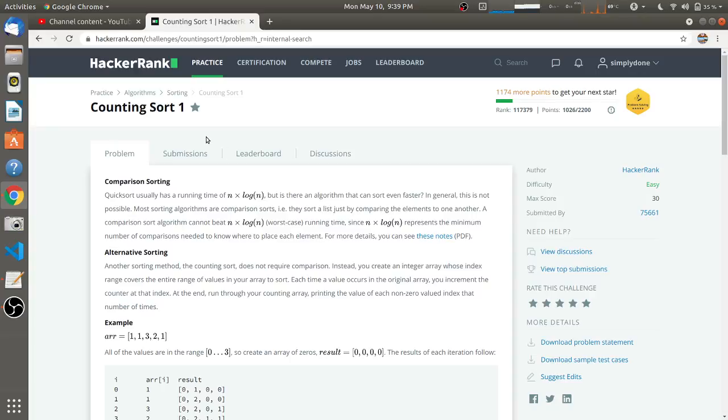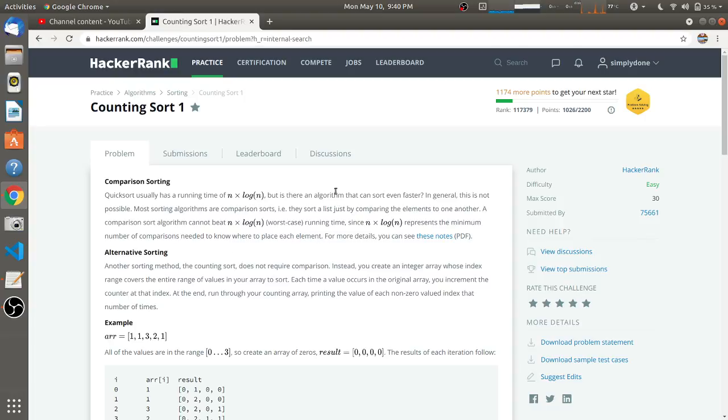Hello friends, in this problem Counting Sort 1, they have given two paragraphs. The first paragraph is basically a comparison between quicksort and counting sort with some basic information. The second paragraph is most important for this problem, as it gives basic information about counting sort. I'll read this paragraph.